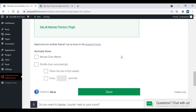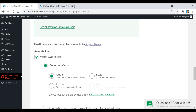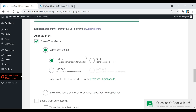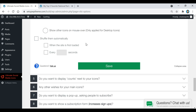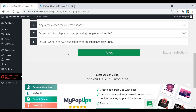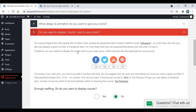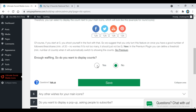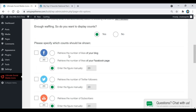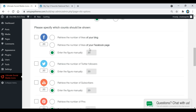In step four there are many design choices, including an animate section — hover effects like fade in or scale, or both. Make sure you click Save after any changes. If you want share counts displayed next to your buttons, go to that section and click Yes. You can enter numbers manually or pull likes from your blog or Facebook page.